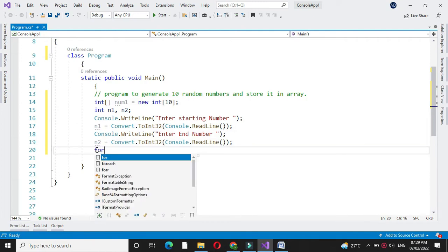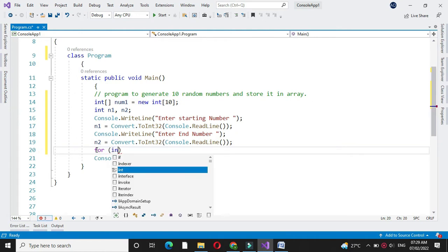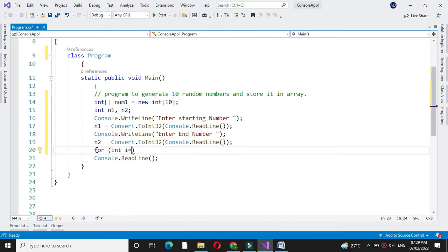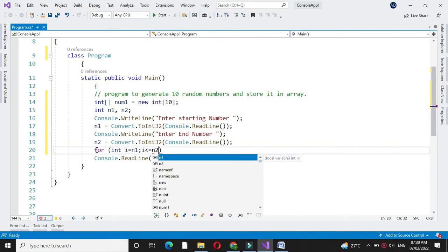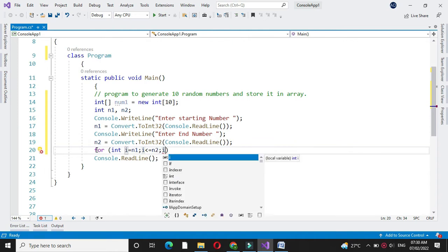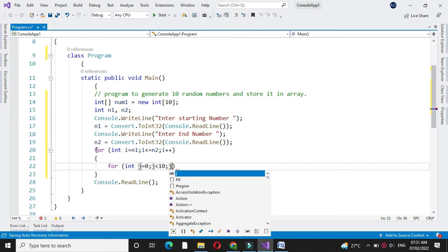Then we will write the for loop for accepting the number: for int i equal to n1, i less than or equal to n2, and i++. From this given range we are generating 10 random numbers: for int j equal to 0, j less than 10, and j++.